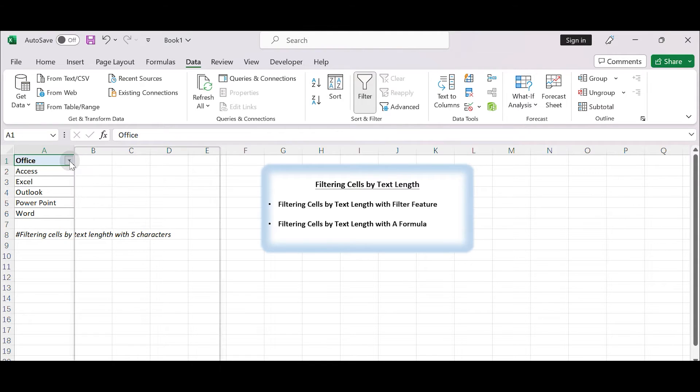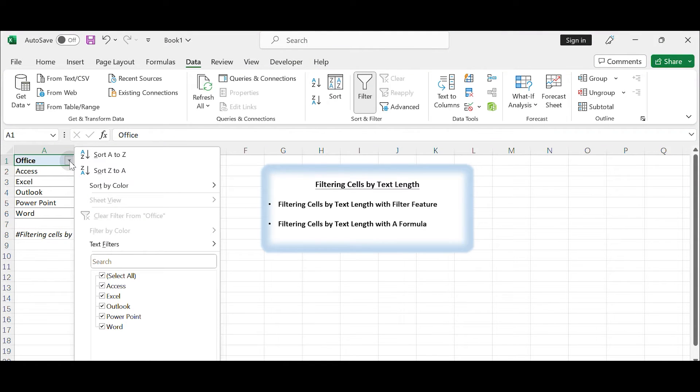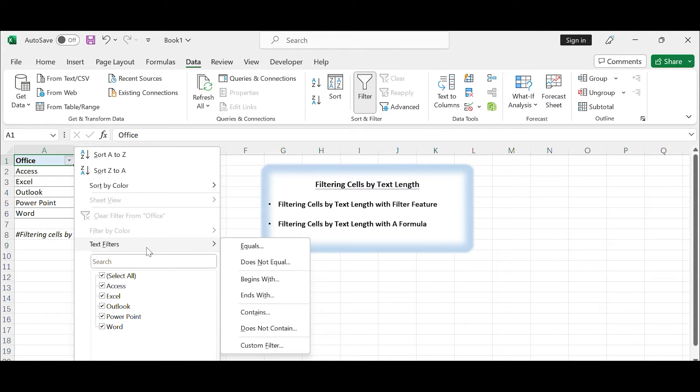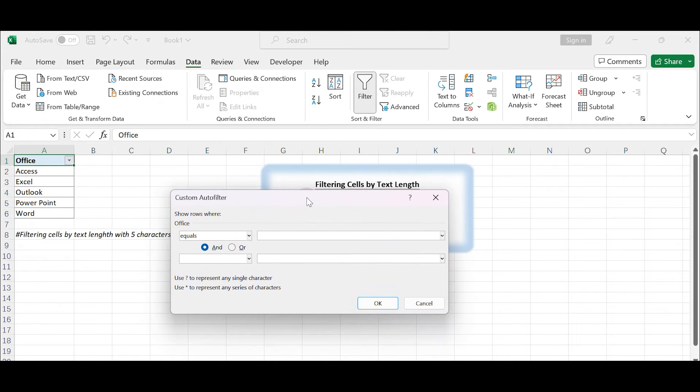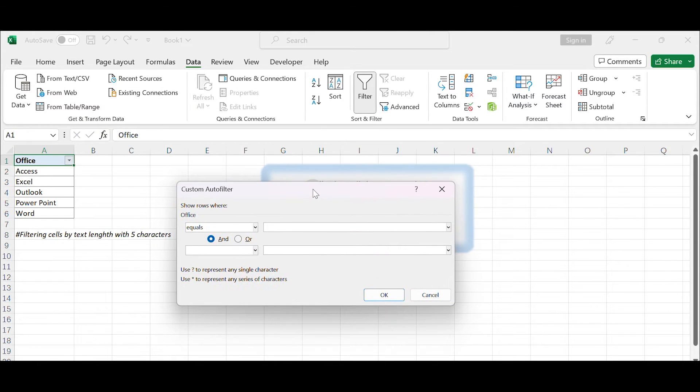Click on the filter arrow in the header. A drop-down menu will appear. In the drop-down menu, go to text filters and select custom filter. The custom auto filter dialog box will appear.